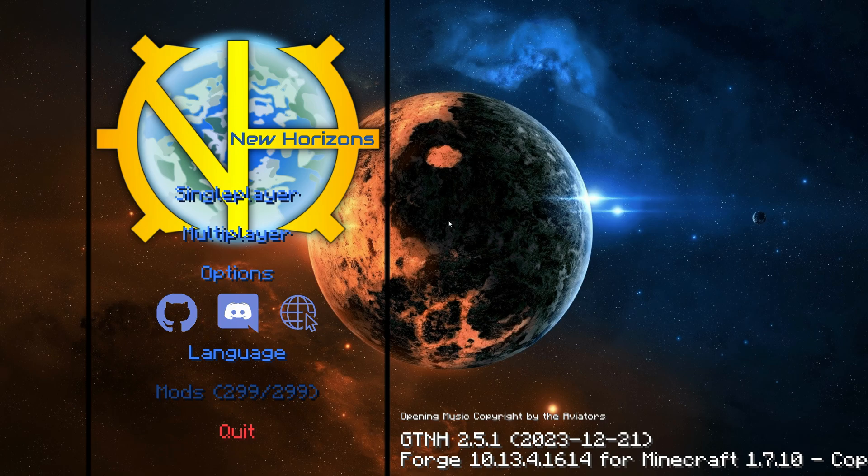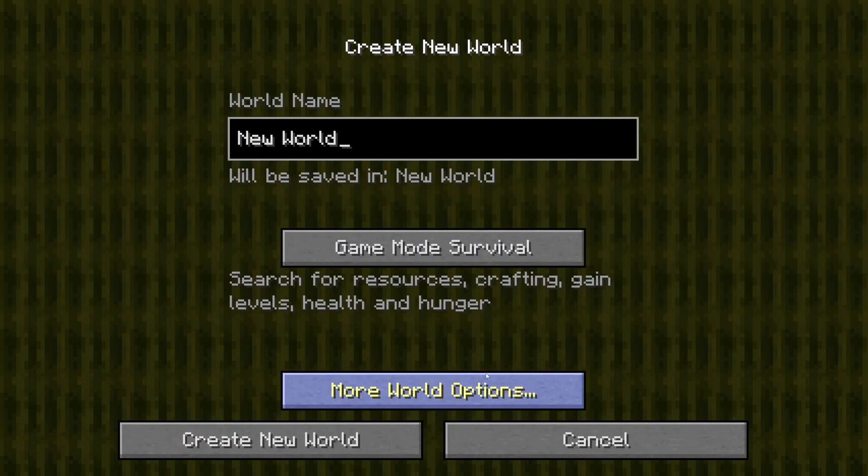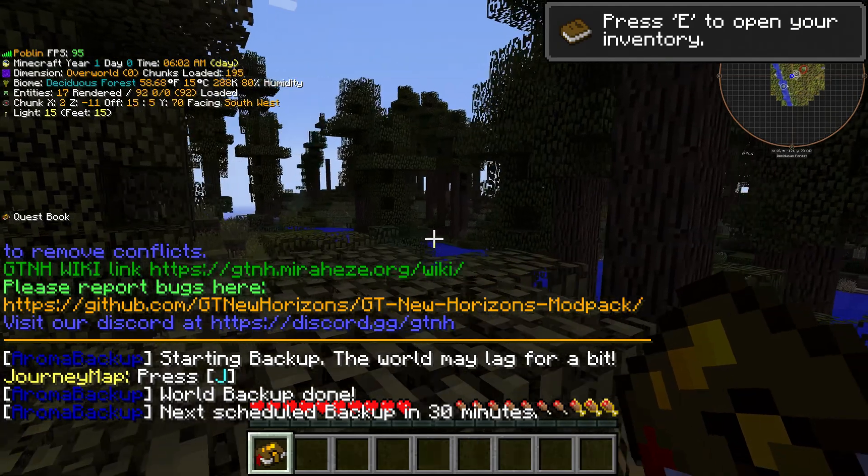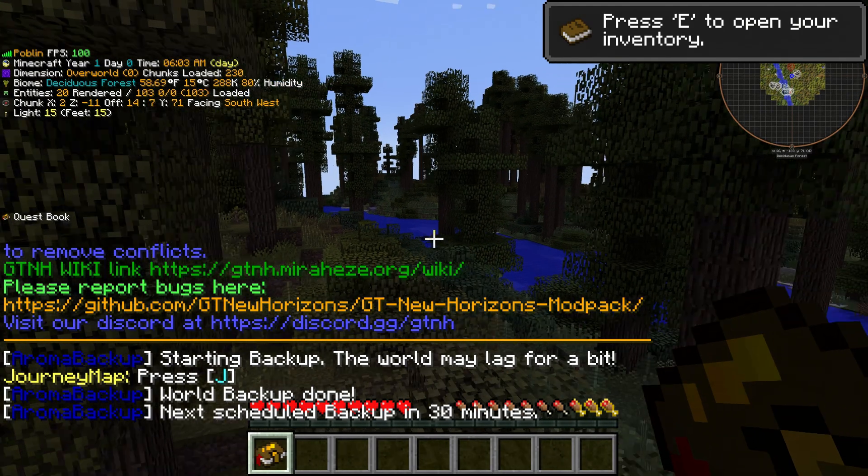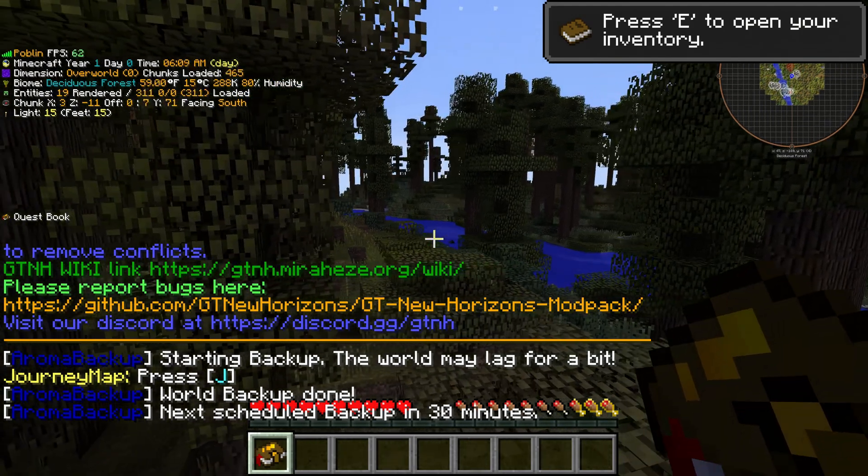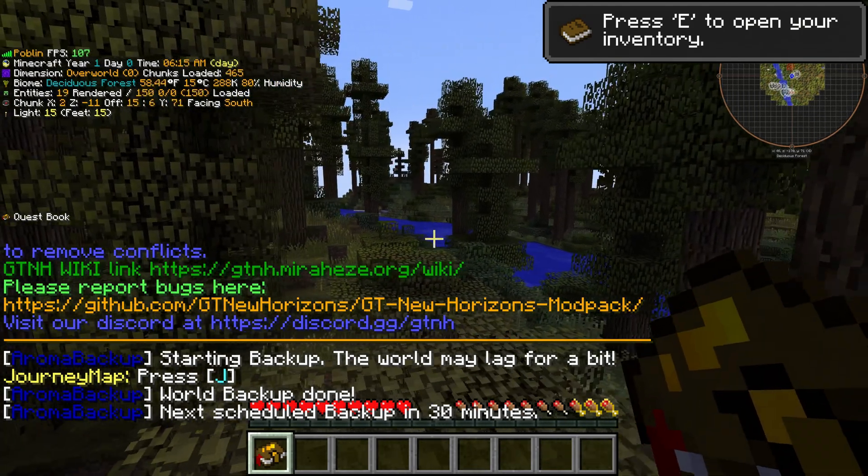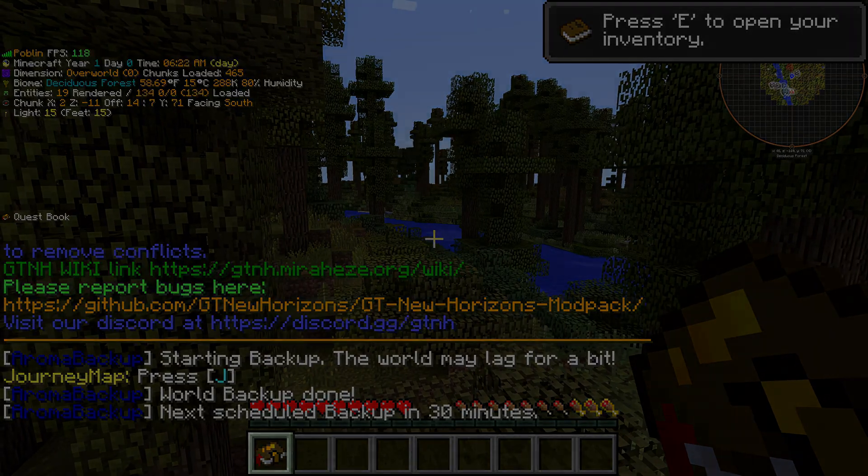And there you have it, GregTech New Horizons on Java 21. So thanks for watching. Don't forget to like and subscribe. See you all later. Bye.